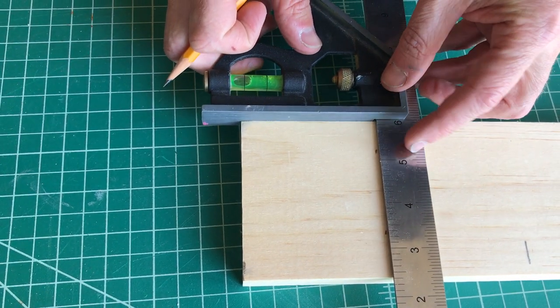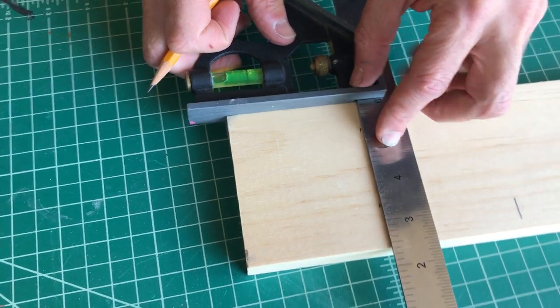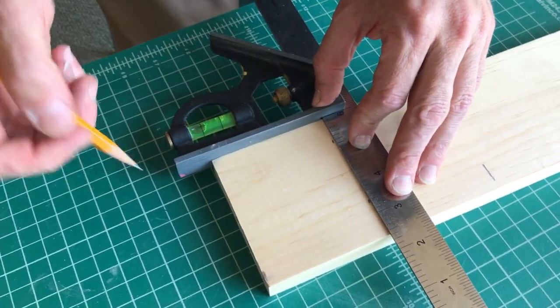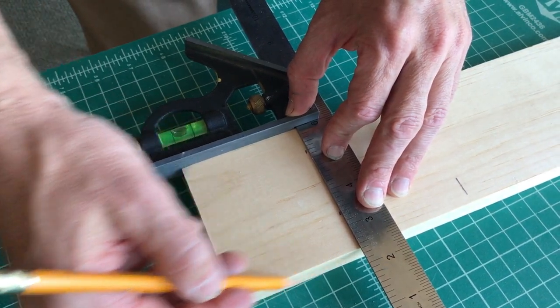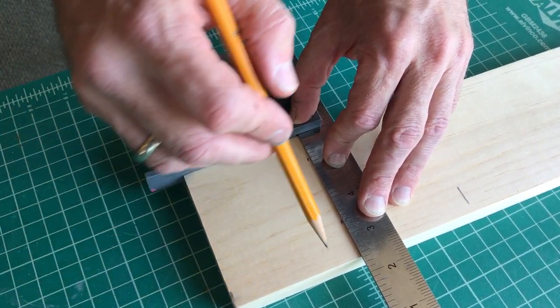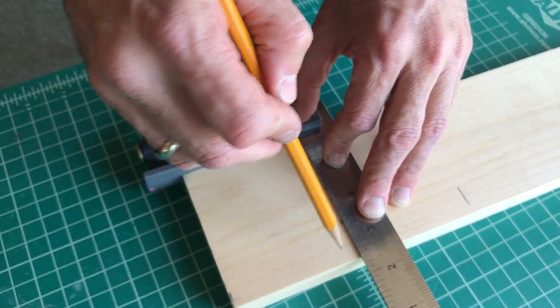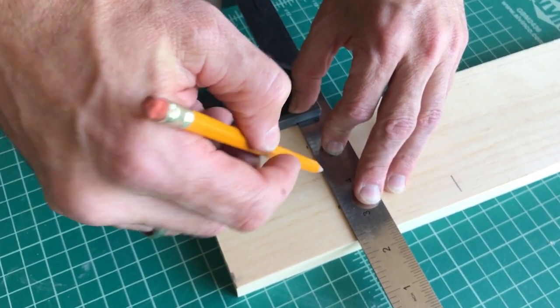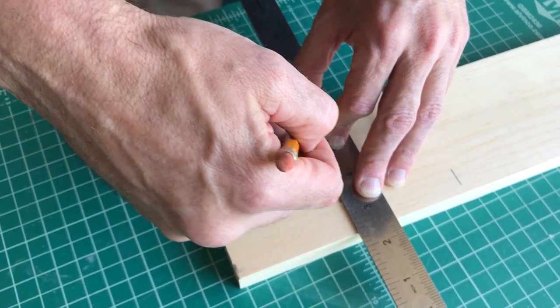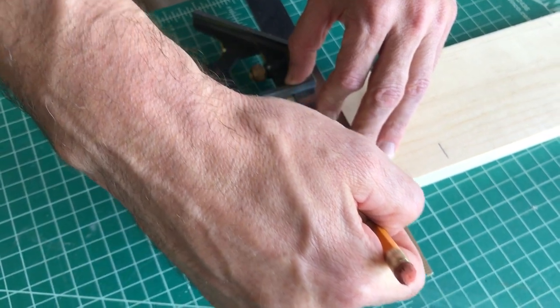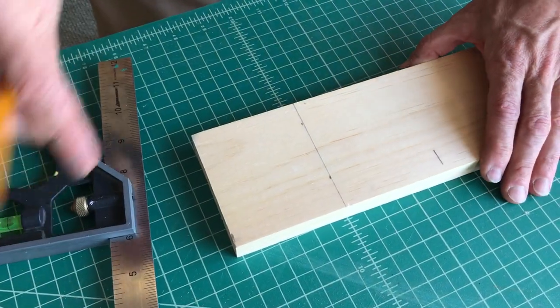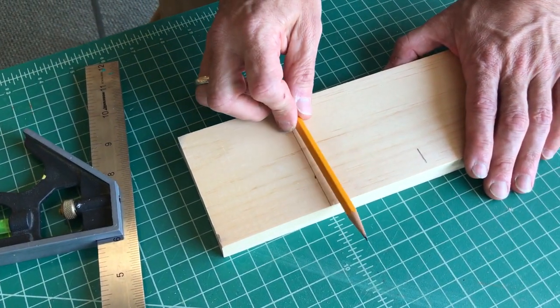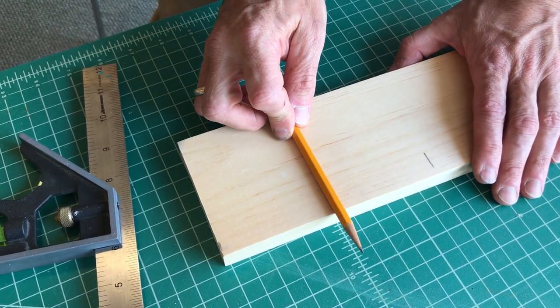Then I line them up using the flat edge here against the other side of the board, also square. I link up those two dots, and that is my straight line.